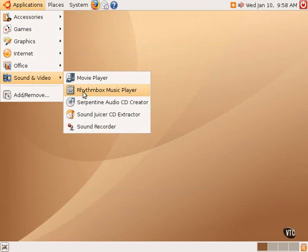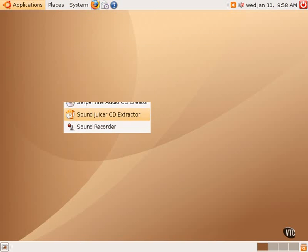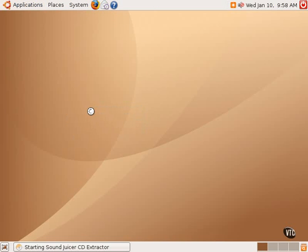Next is the SoundJuicer CD Extractor. This is a CD ripping program. If one has a legally purchased audio CD and one wants to back that up and make MP3s of that or OGG files, which is an open source codec, one can use this SoundJuicer application to do that.